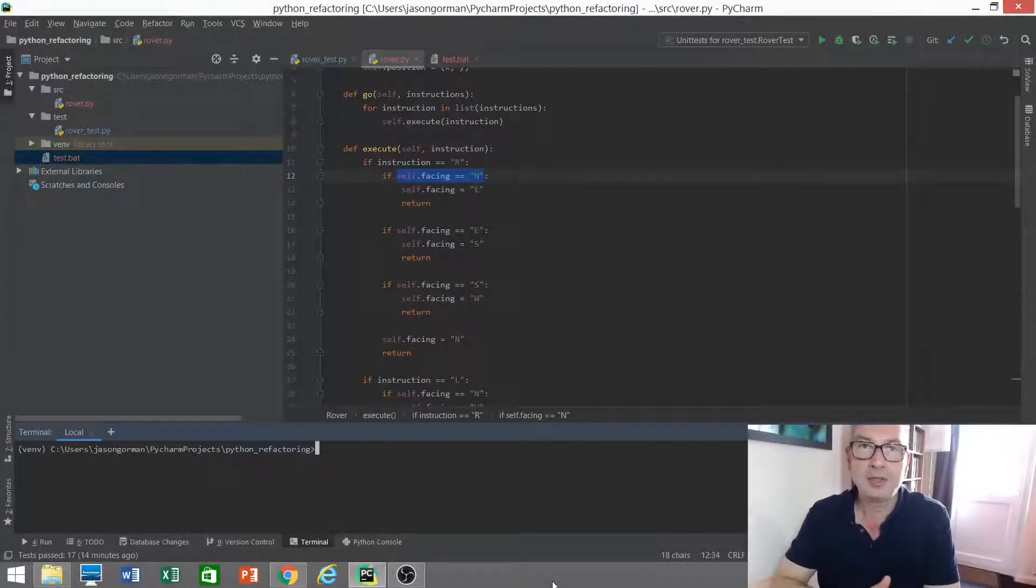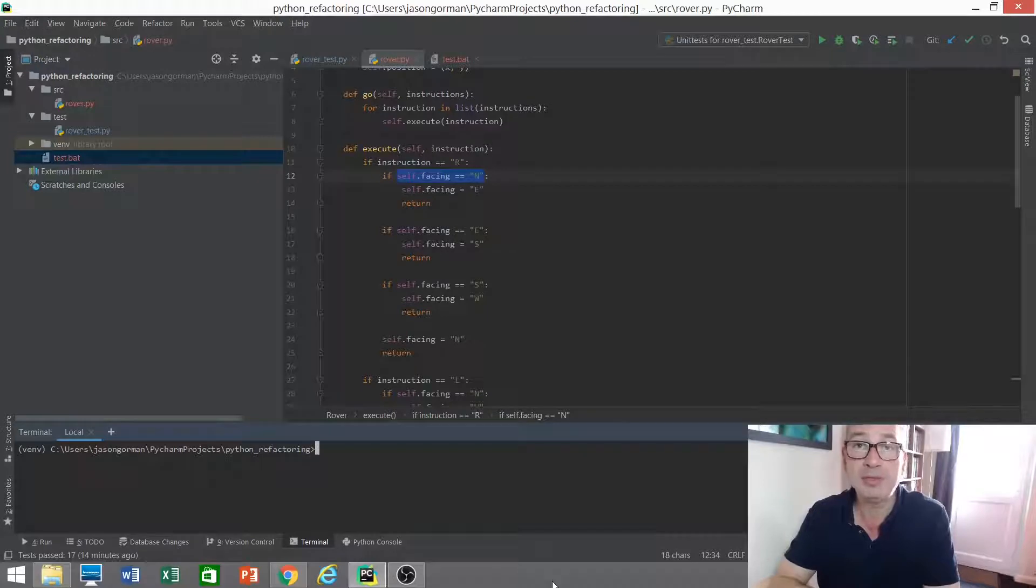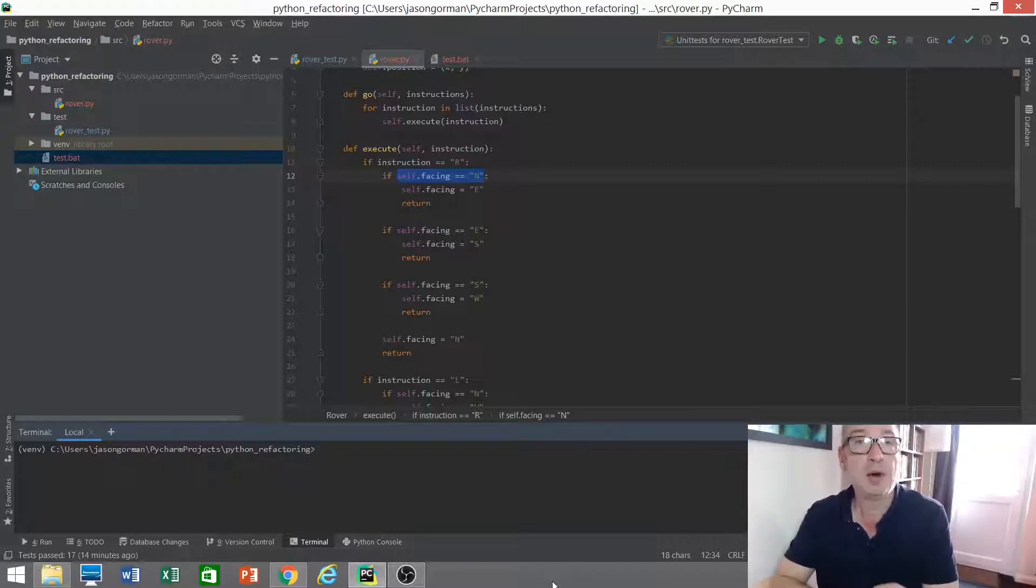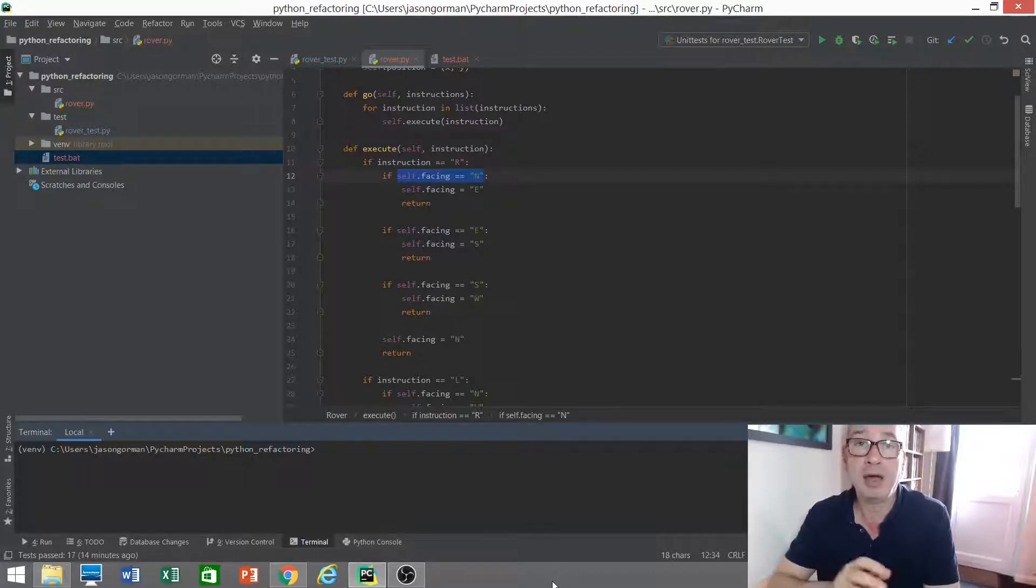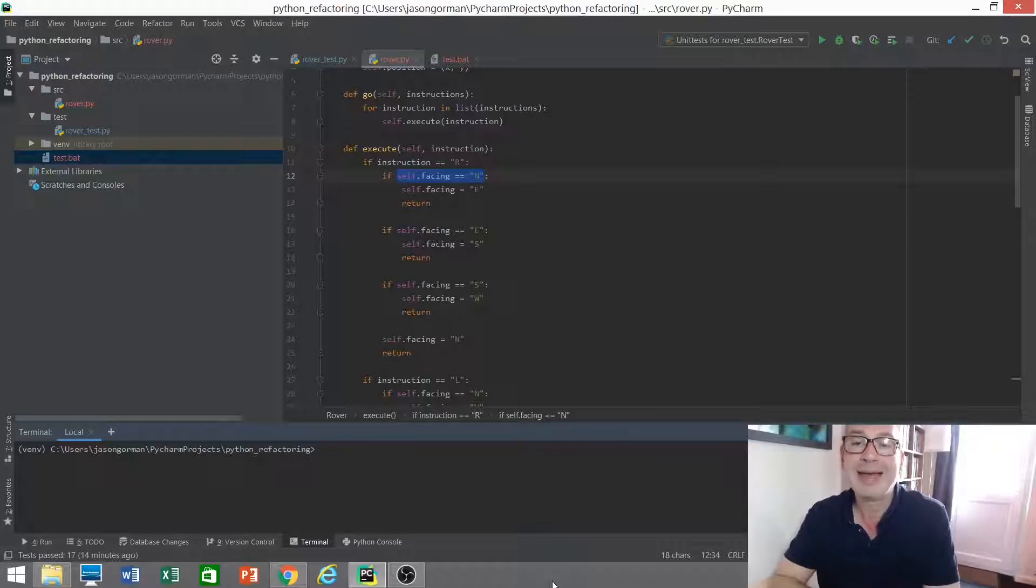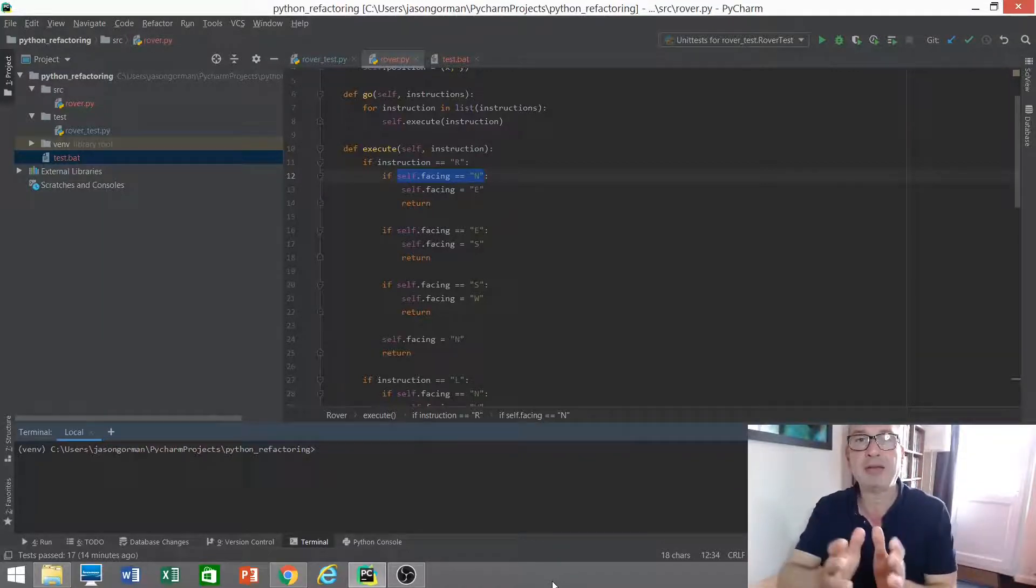Hi there, it's Jason Gorman from Codemanship with a video about mutation testing in Python. Probably the best way to explain what mutation testing is would be to demonstrate some. So I've got a program here that drives a Mars rover over an XY grid that represents the surface of Mars and we send the rover sequences of instructions.